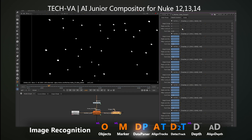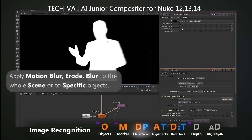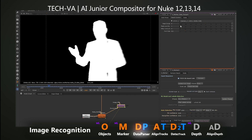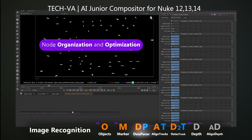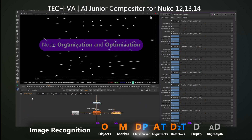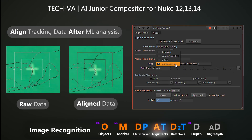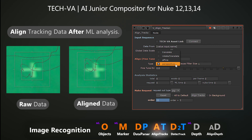Start with general adjustments and progress to specifics, utilizing features like motion blur, erode and blur. Get results optimized for rendering without consuming excessive memory. The Align Tracks tool allows for precise tracking data, offering multiple options for accuracy.